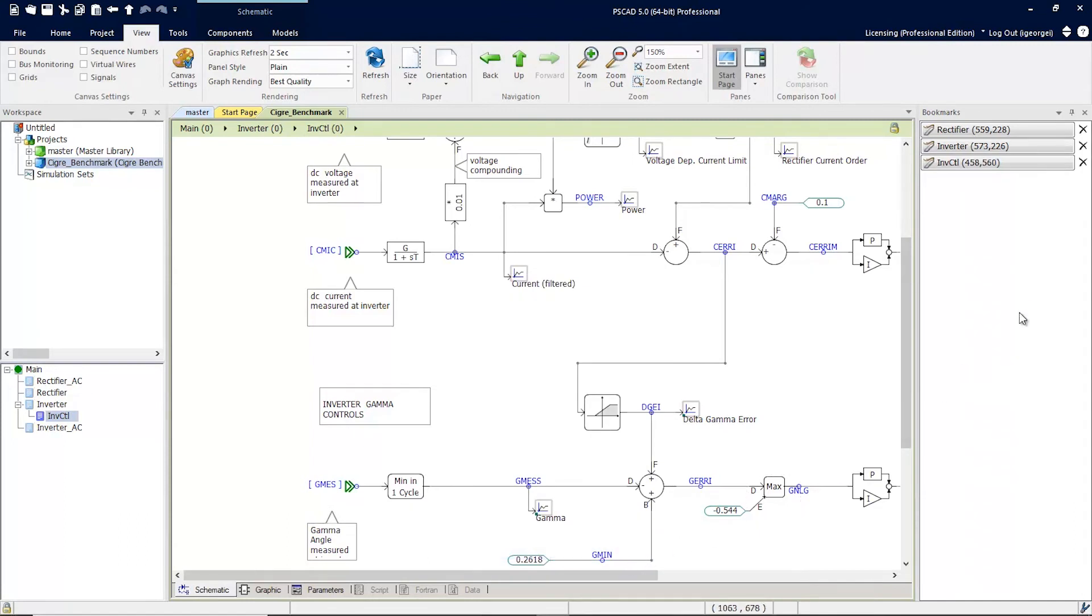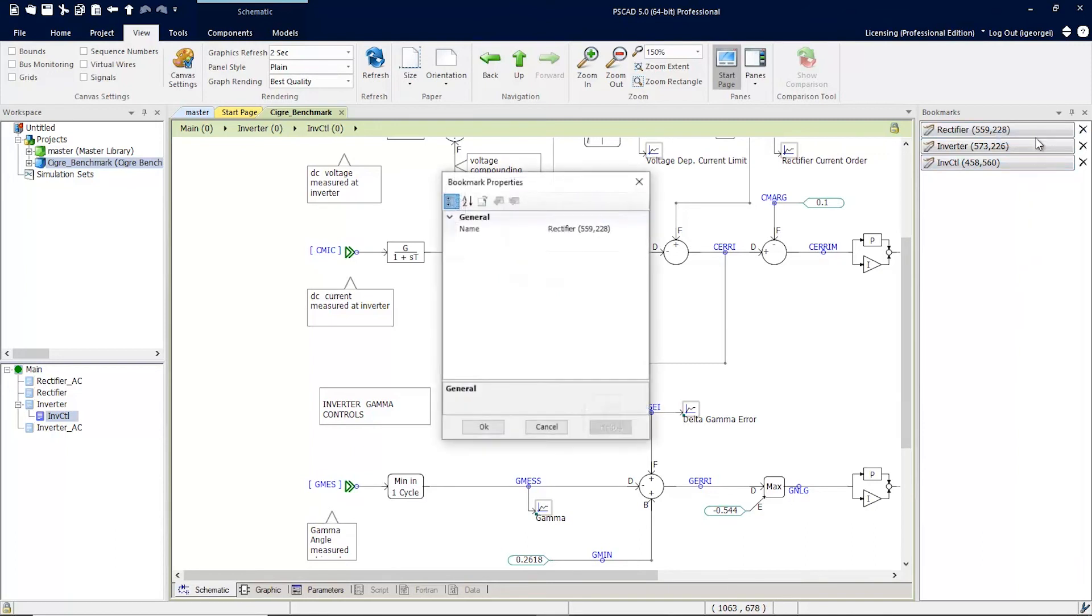You can see the three bookmarks that we've added in the Bookmarks window. Each bookmark can be edited so that you can alter the text.